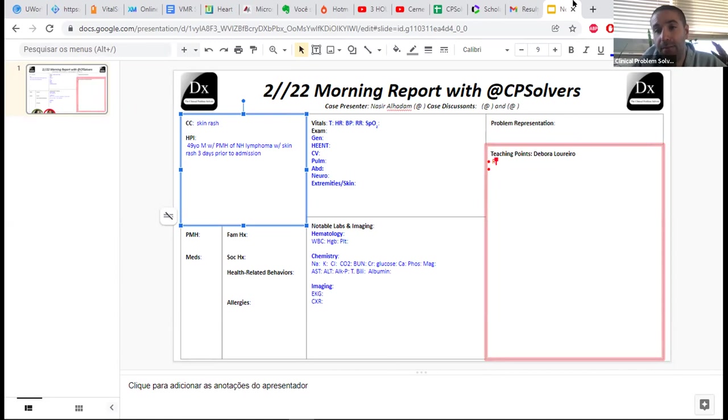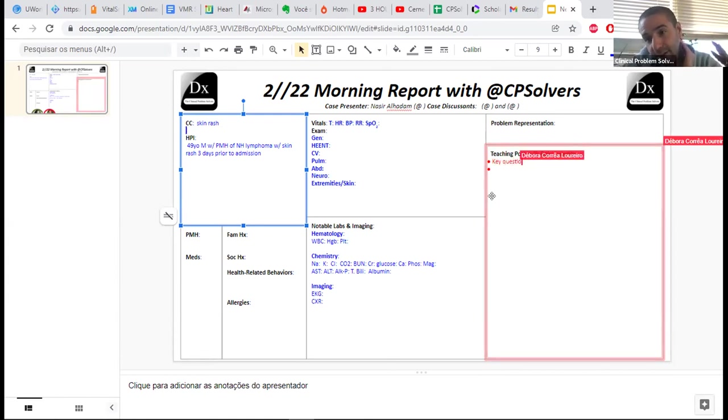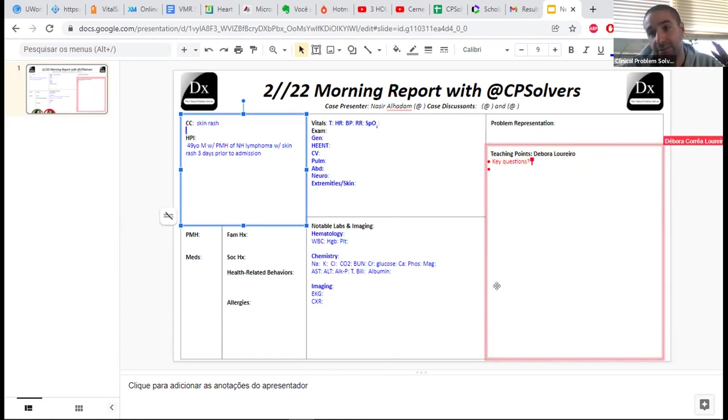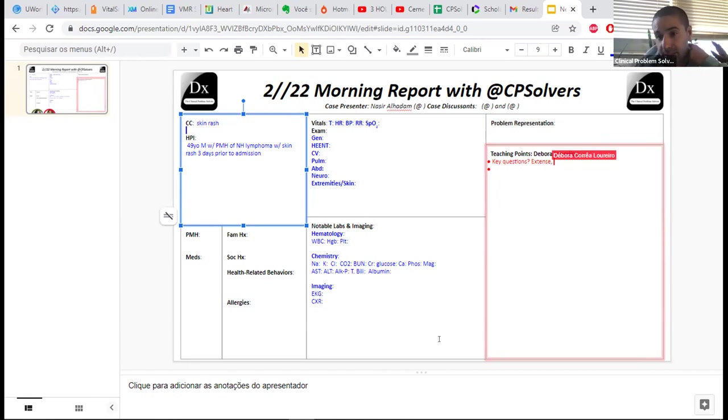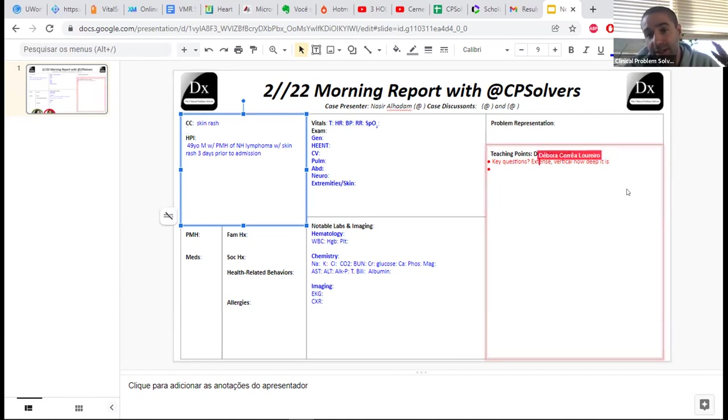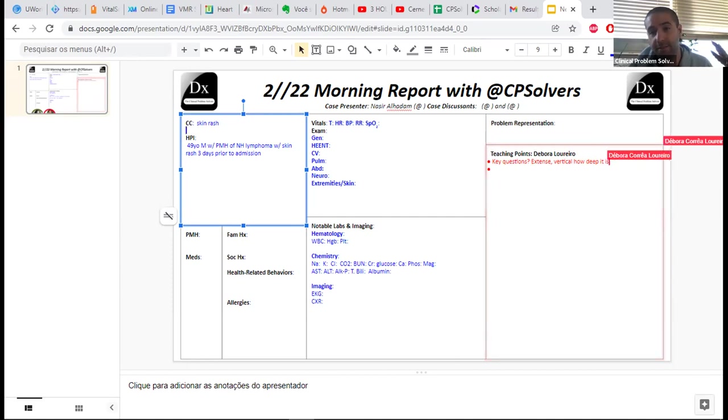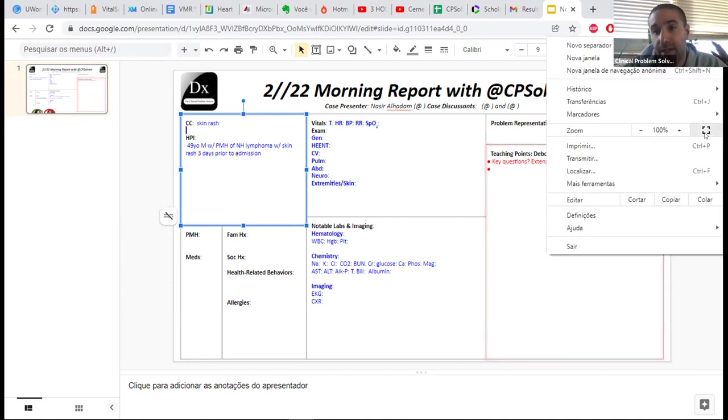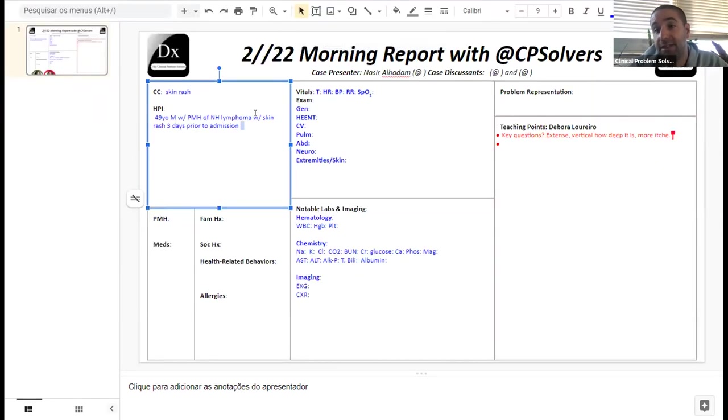The key questions with a patient with rash are to establish the dimensions of it. With a rash, you want to know the horizontal dimension and the vertical dimension. The horizontal dimension you can see with your eyes - how extensive is the rash? Does it go from head to toe or is it a small patch? The vertical dimension is how deep it is, which is much harder for a non-expert to perceive.